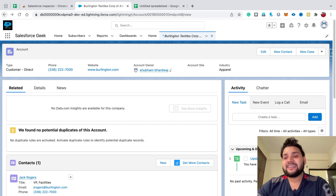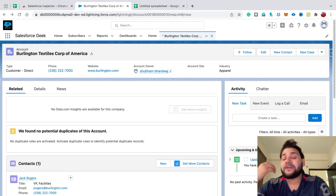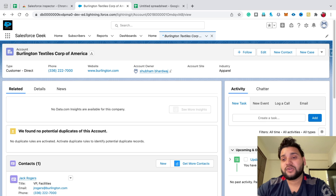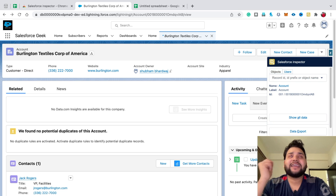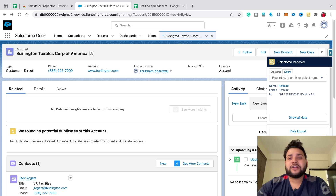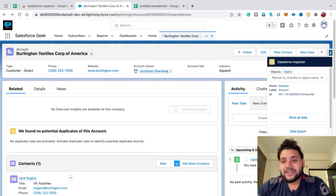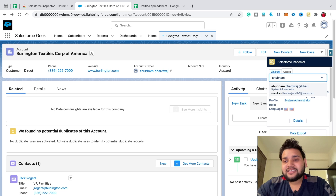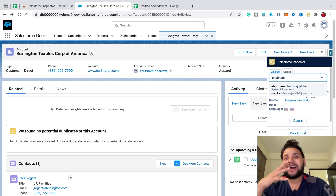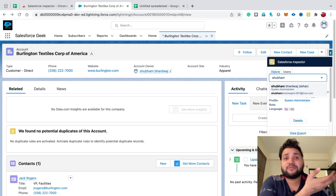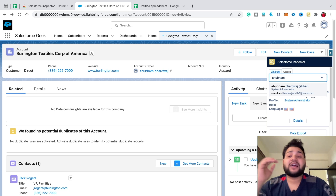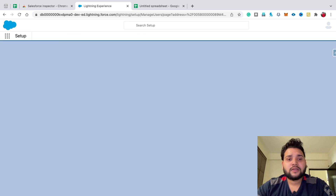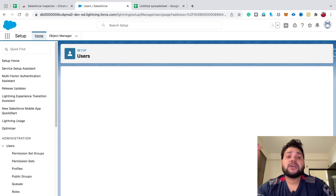Now the third feature I personally like — especially when working with large firms that have 1,200 to 3,000 users in their Salesforce org. It's really hard to navigate the standard UI to find a particular user. With the Users tab, just type the username — like 'Shubham' — and you'll see the user appear. Click on Details and you'll navigate directly to that user.